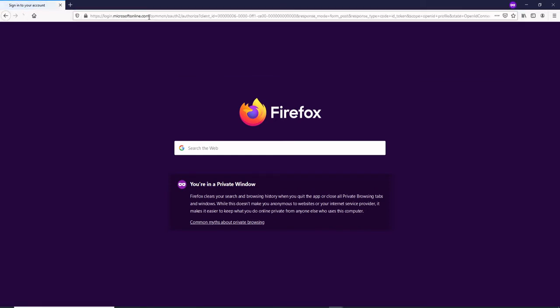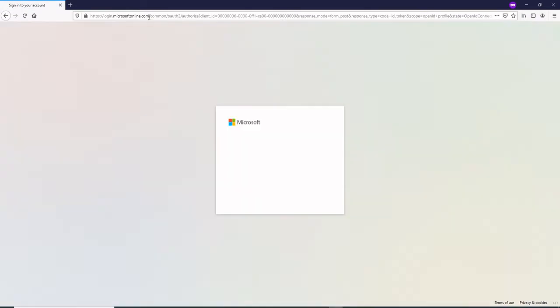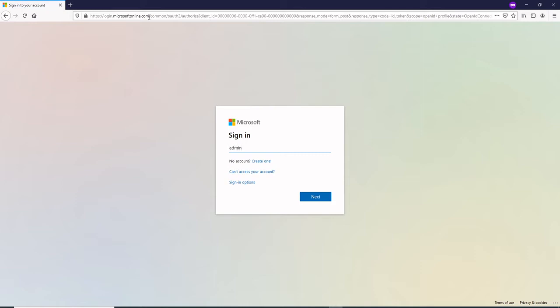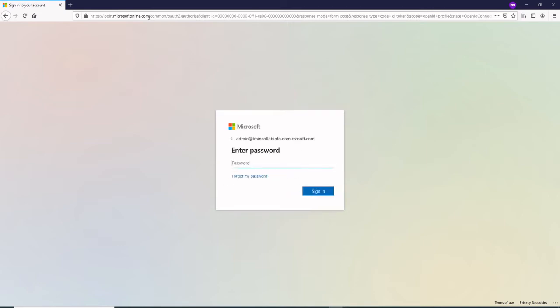You would be redirected to the sign-in page and here you have to put in your email address. For me it was admin at traincollab info dot on microsoft.com, and then the password that you created you have to enter that.